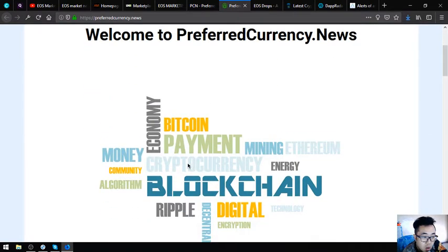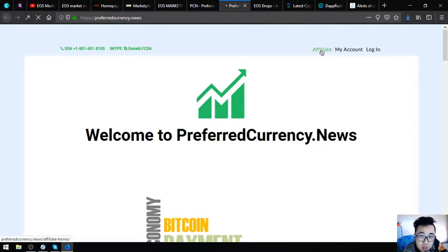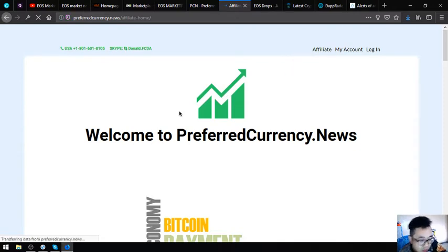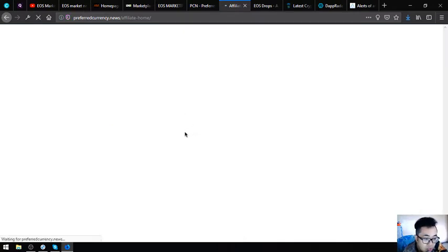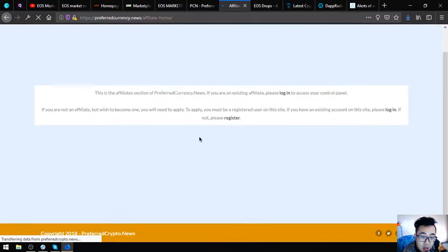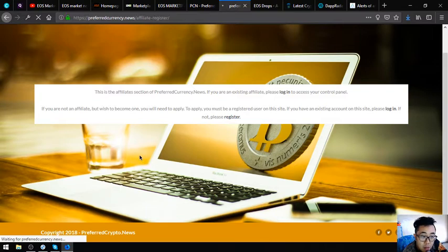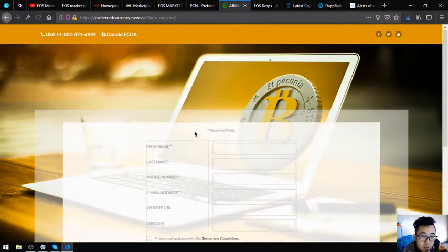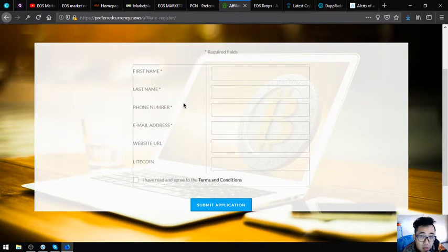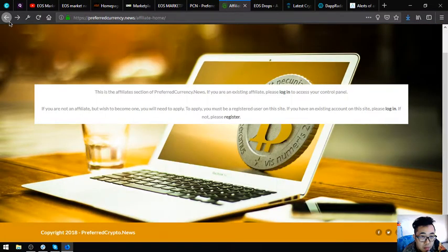Also in this website, you can become an affiliate. All you have to do is just click this affiliate link at the upper right corner of the website and then register there. Once you fill up the form there, you can receive. Once you fill up the form, you're going to receive a confirmation in your email that you're already part of the affiliate program. That is preferredcurrency.news.